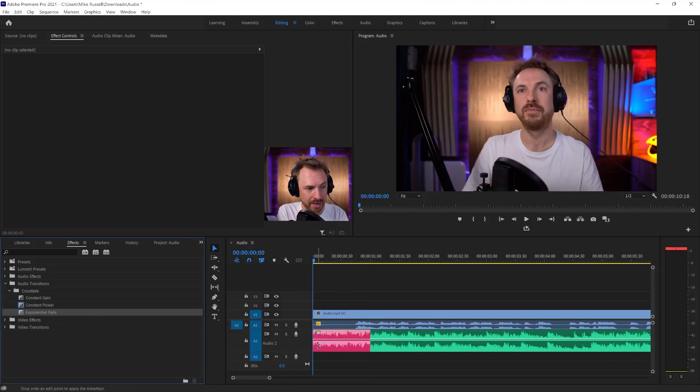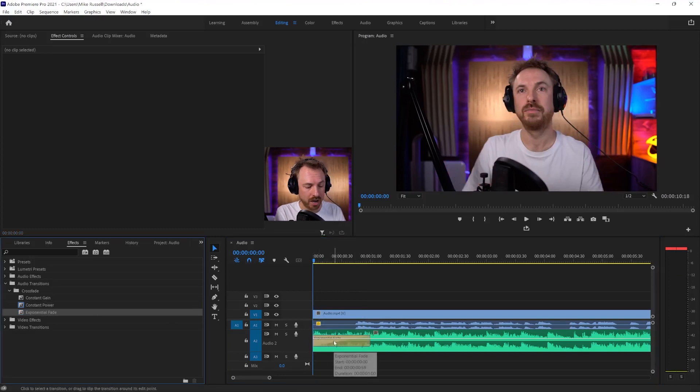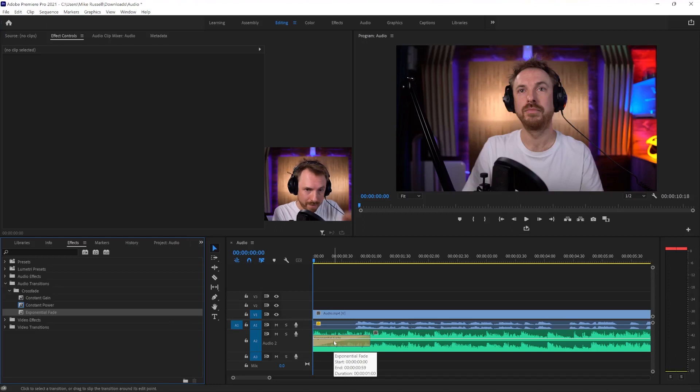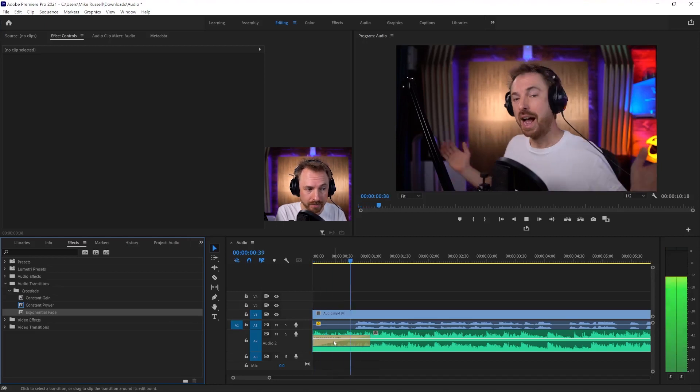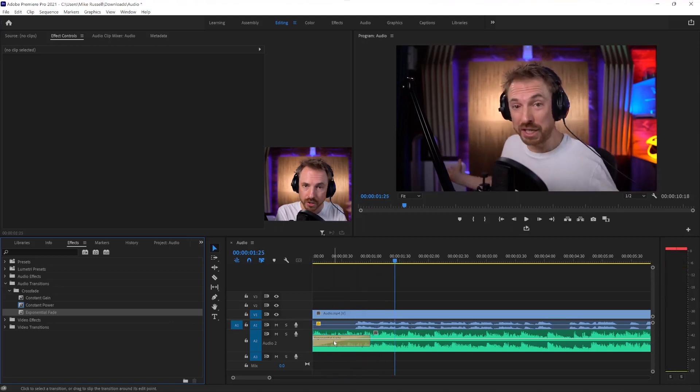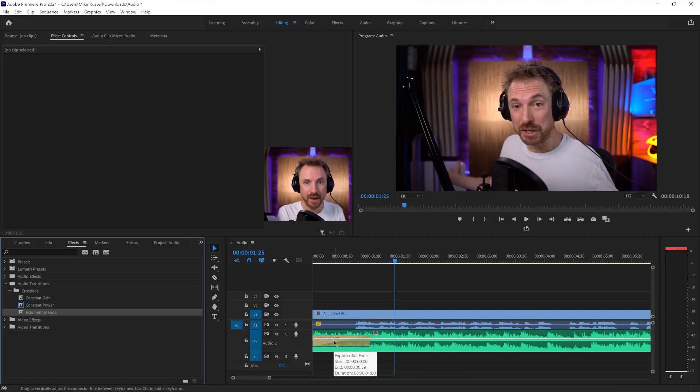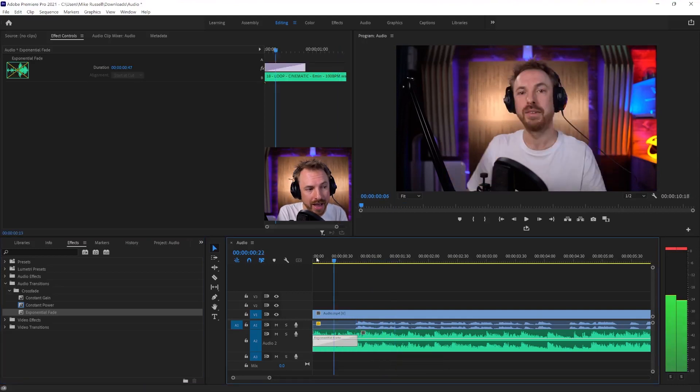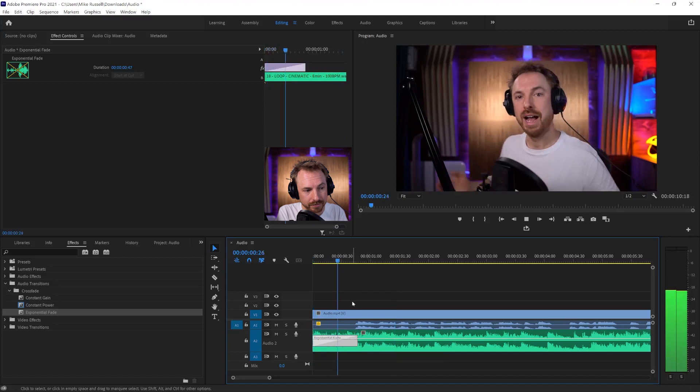Exponential fade is another one, and it will start with a very slow fade until it slowly ramps it up really quickly at the end. So there you go. You can hear how the music quickly fades in at the end of the fade. So I might want to put it around there like that.